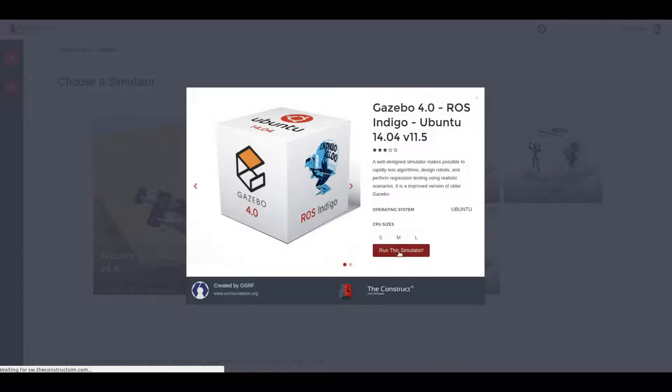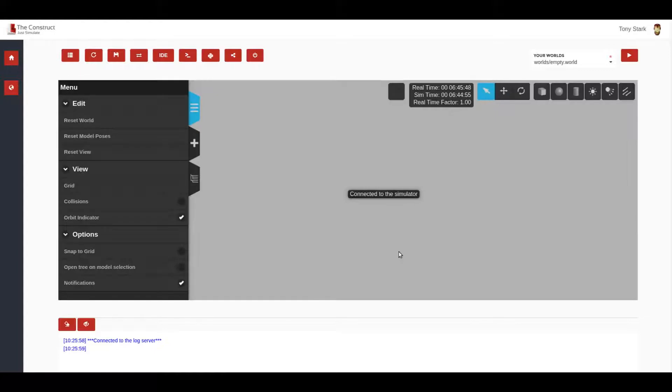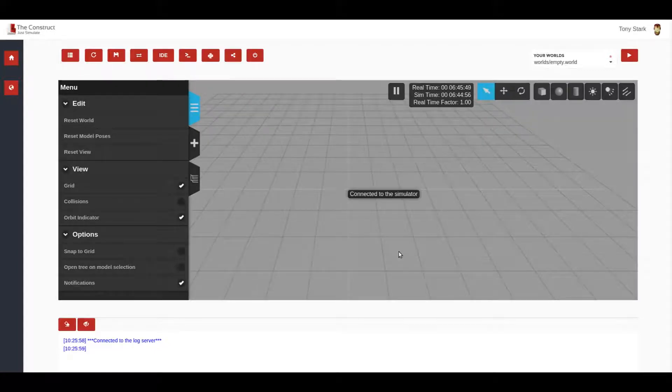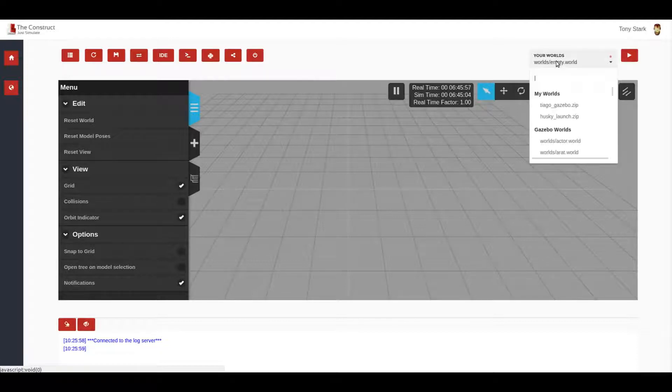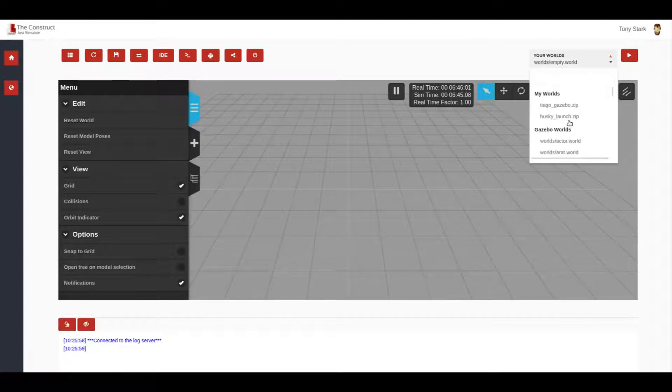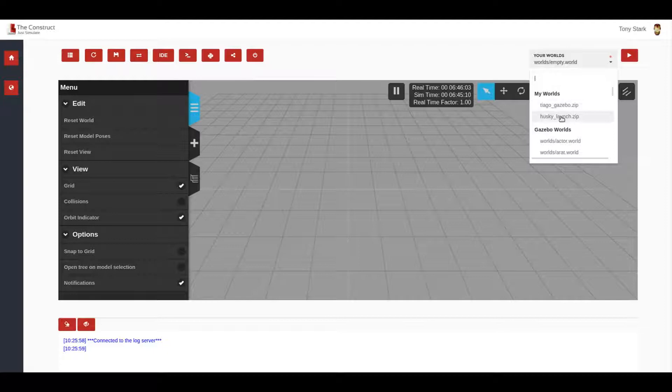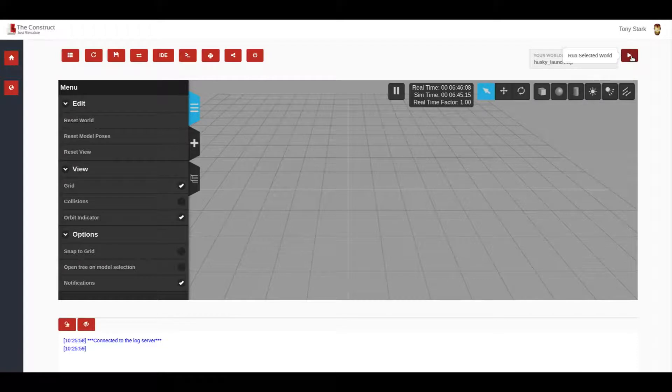Now, once the simulator opens, I will just load this zip file that I have uploaded previously. So here it is the simulator. It's empty, of course, and I come here to my walls, press here and then I will have a list of all the walls that are available for me. In this case, I'm going to select the huskylaunch zip file that I just uploaded to The Construct and then I press run.